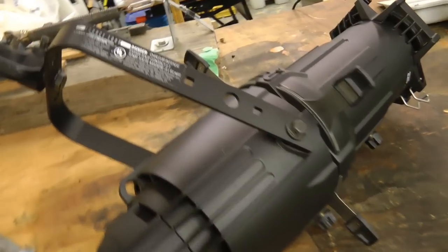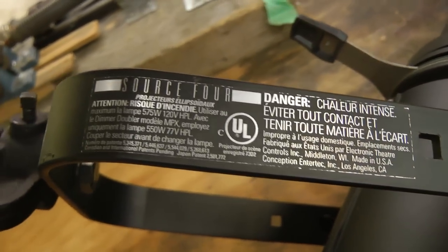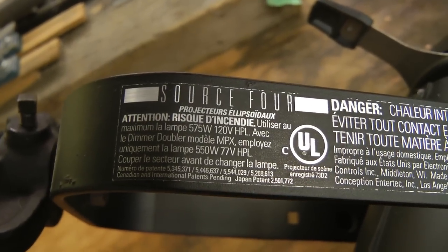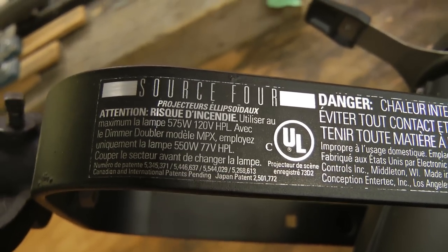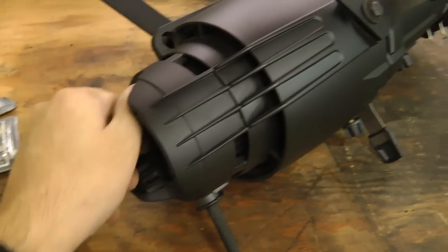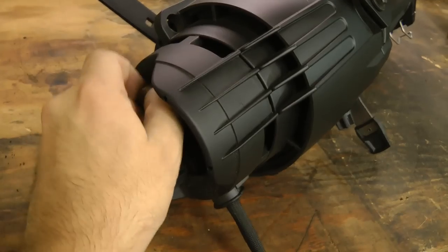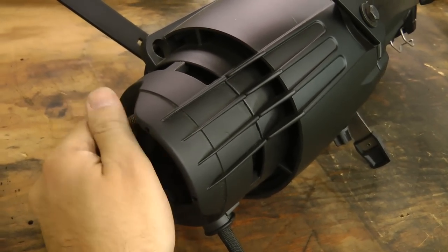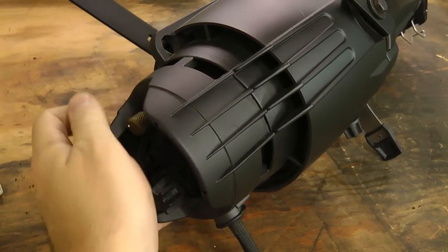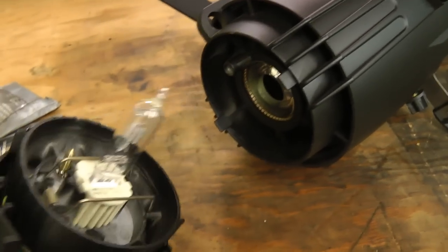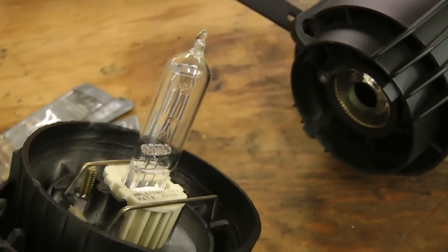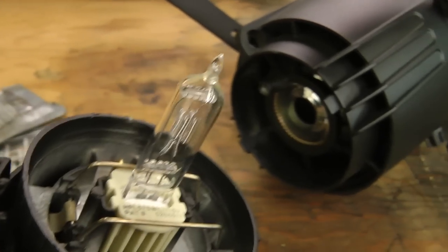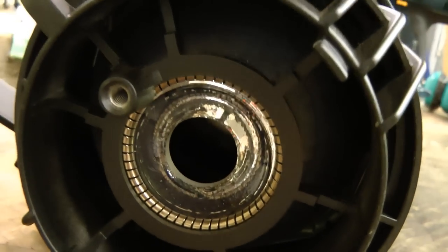These are the ETC Source 4 spotlights. These use 575-watt HPL incandescent lamps. I'm trying to see if I can pull the cover off. Yeah, pretty big, good-sized lamp there. Glass reflector.